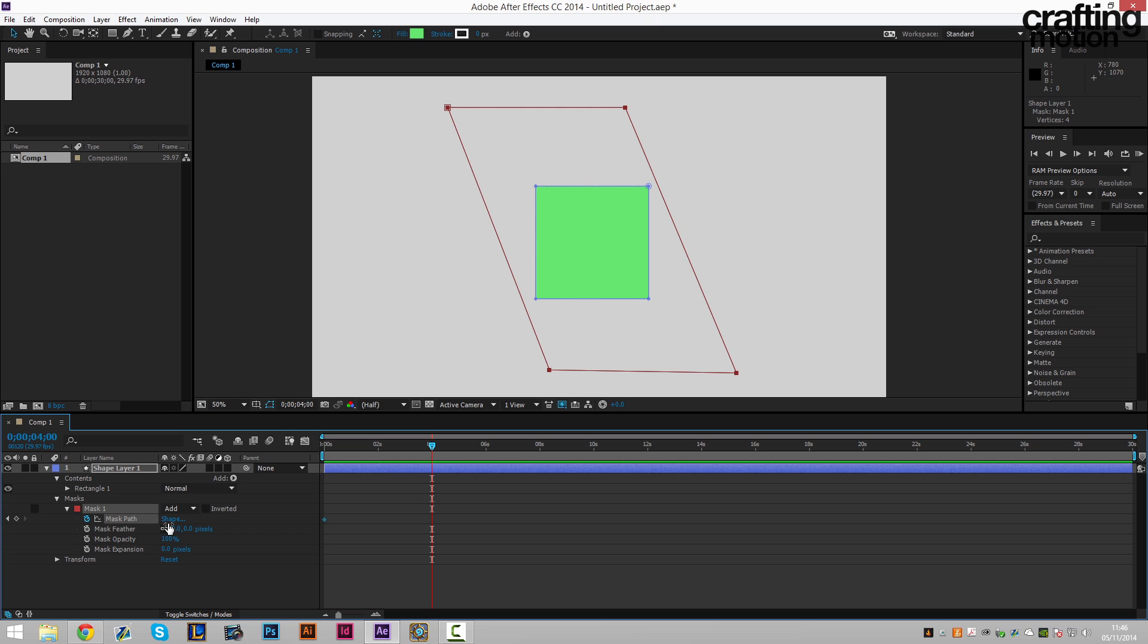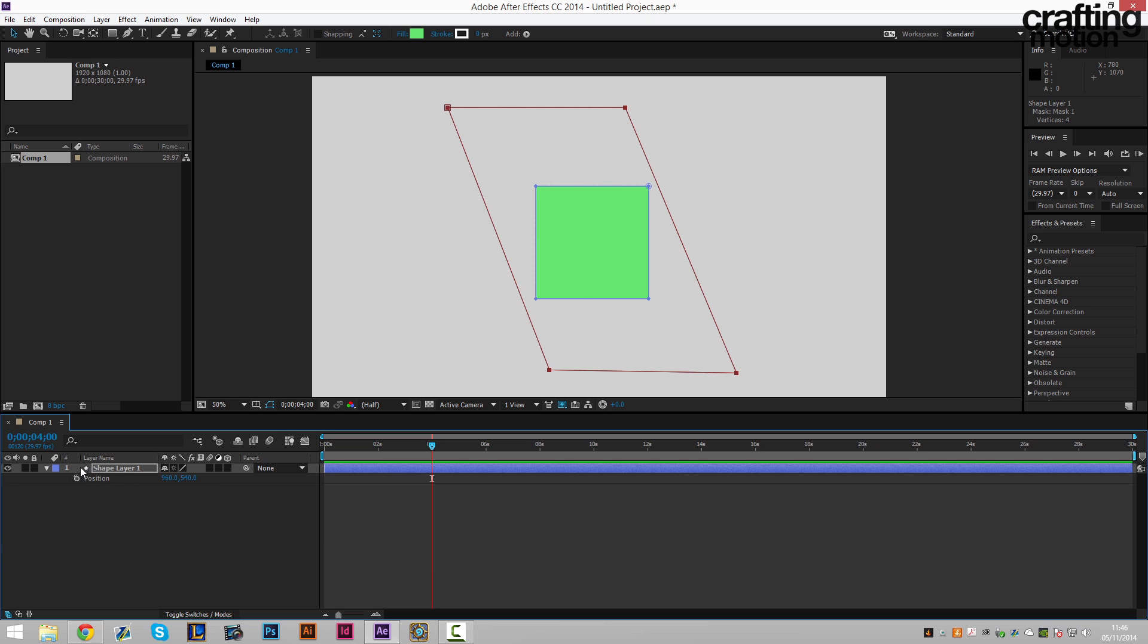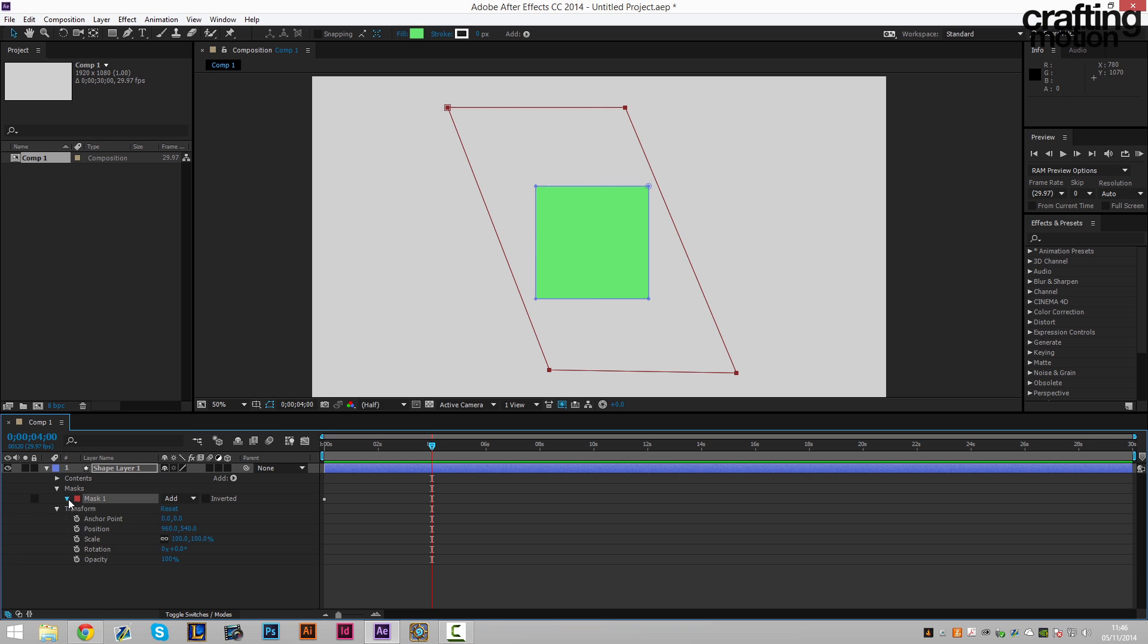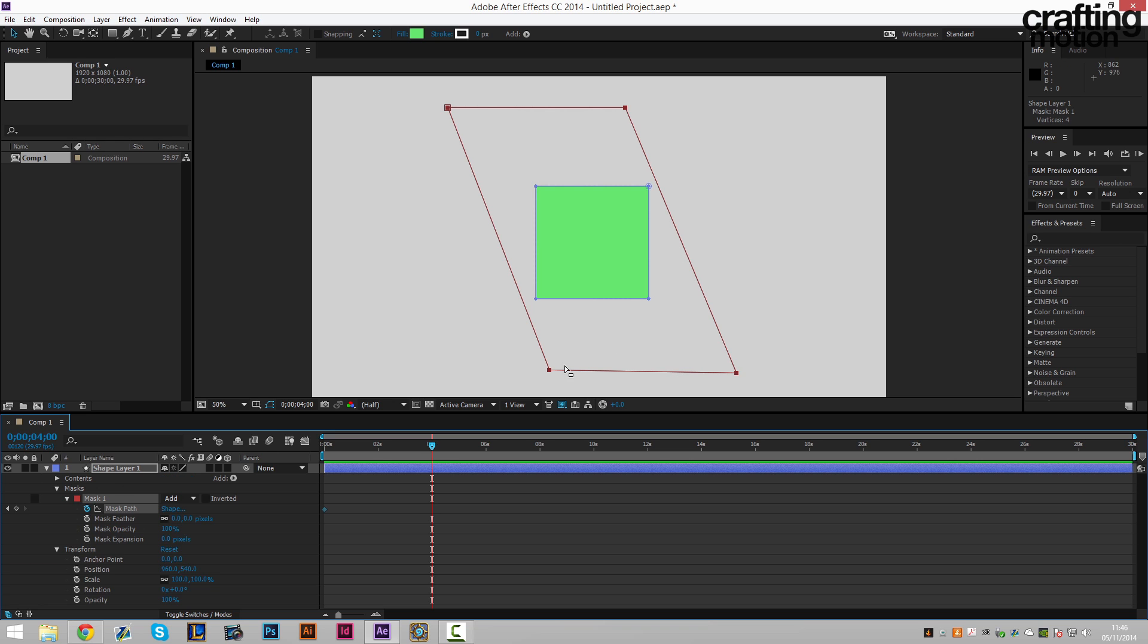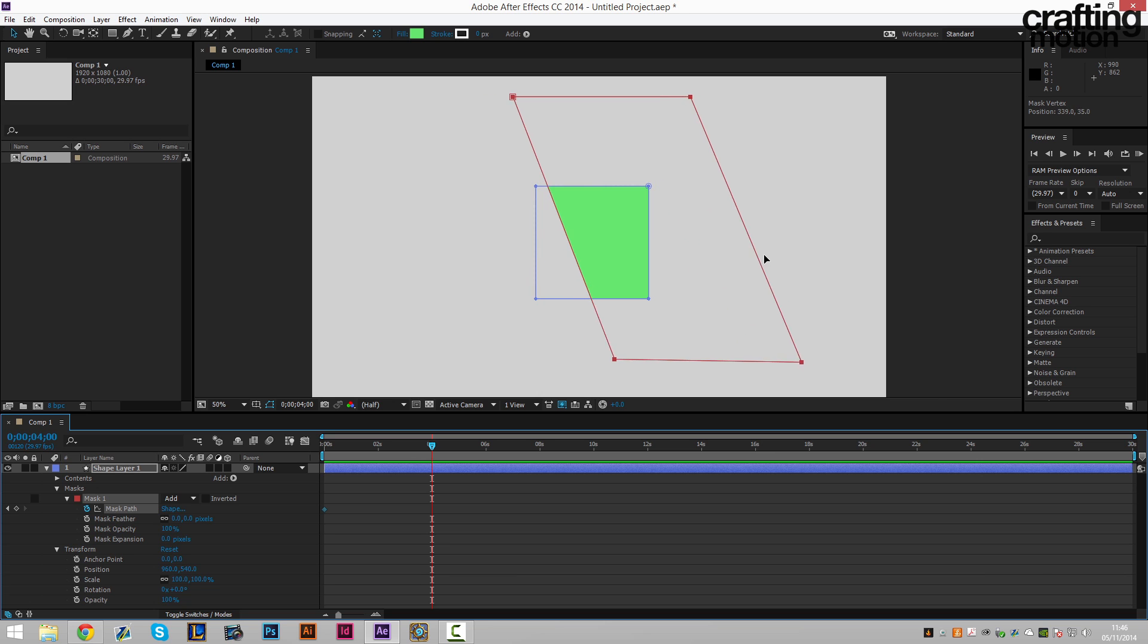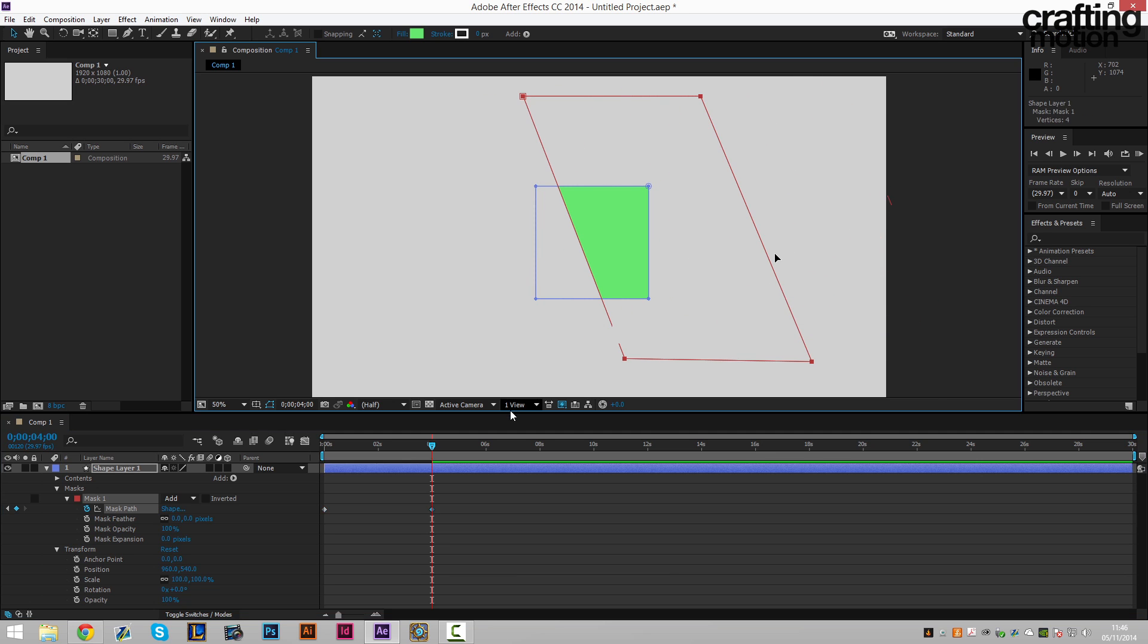And we want to move the position. We're still in here. And we just simply move the mask over to there.